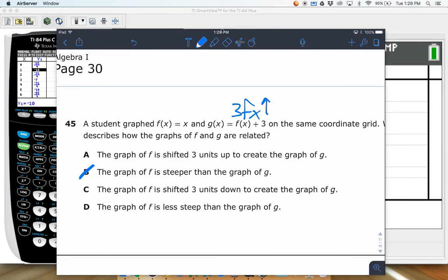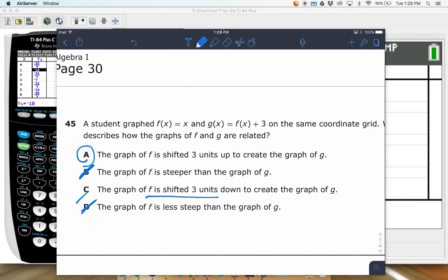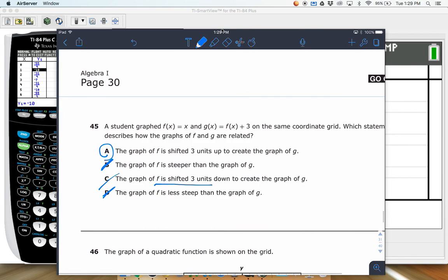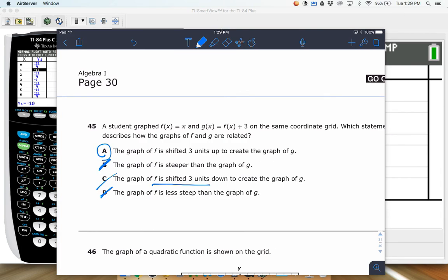Since it's plus 3 and not multiplied by 3, it doesn't affect steepness, so C and D are out. The graph of f is shifted up 3 units to create the graph of g — that's the best answer. Be careful: one choice says shifted down, which would apply if it were minus 3. It's plus 3, so it moves up. C looks tempting but it's not correct.